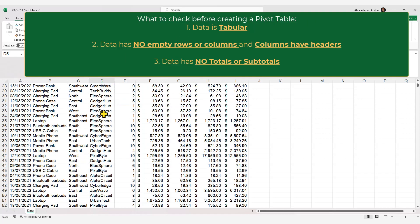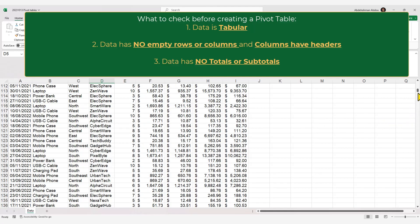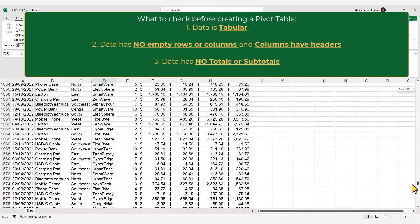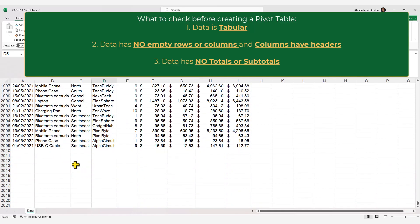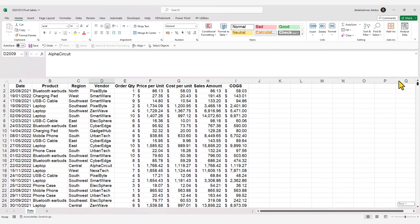We also need to make sure our data doesn't contain any totals or subtotals. If you have any, remove them to prevent duplication in your calculations. Our data meets all these conditions and is good to go for creating a pivot table.